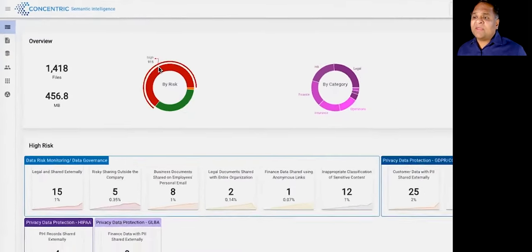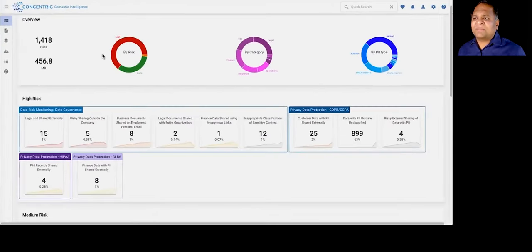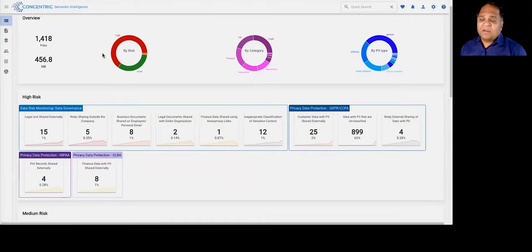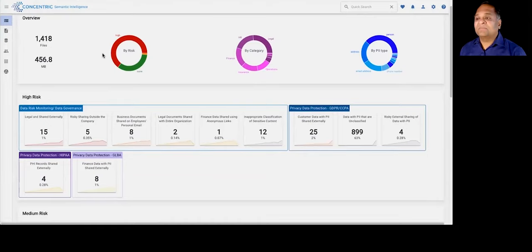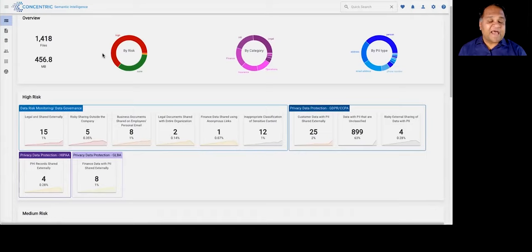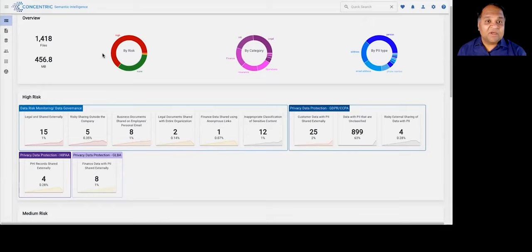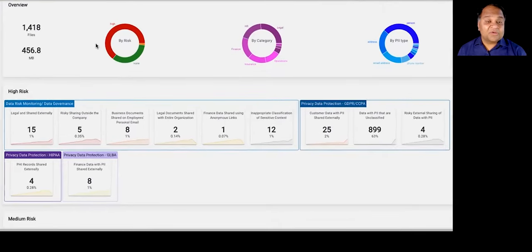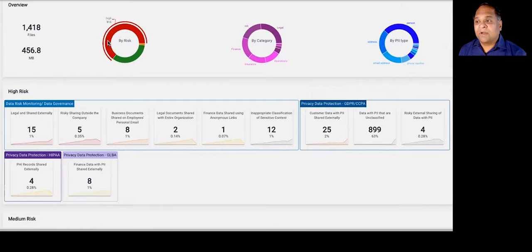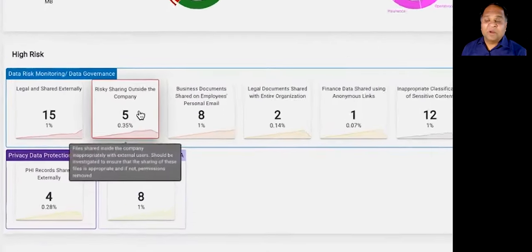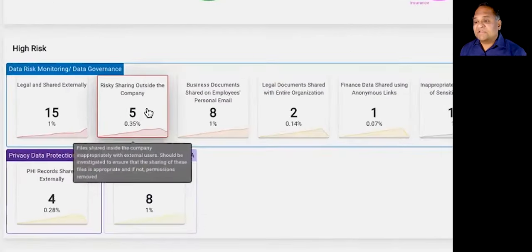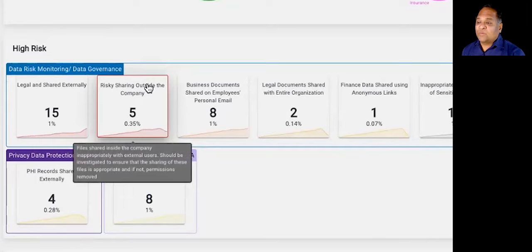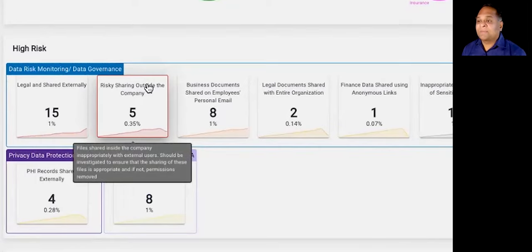Once we discover the data, we then do something that's also fairly unique, which is we compare semantically similar data for their properties, like entitlements, sharing properties, who's accessing it, location, and so on, to give you a risk-oriented view developed autonomously. For example, we can tell you sensitive data that may have been shared outside the company in a manner that looks inappropriate.